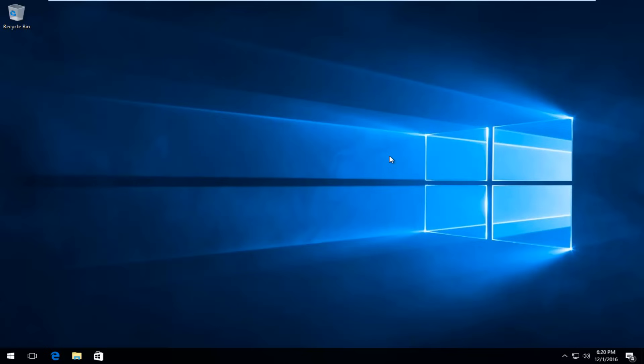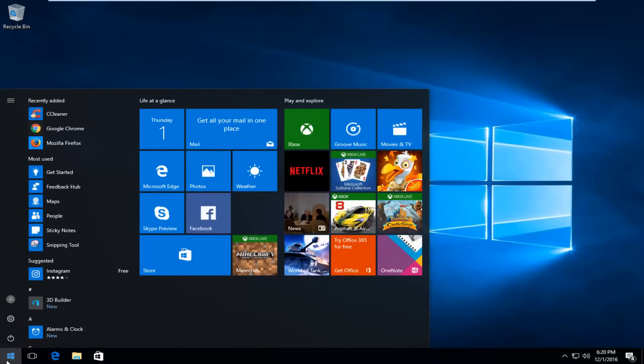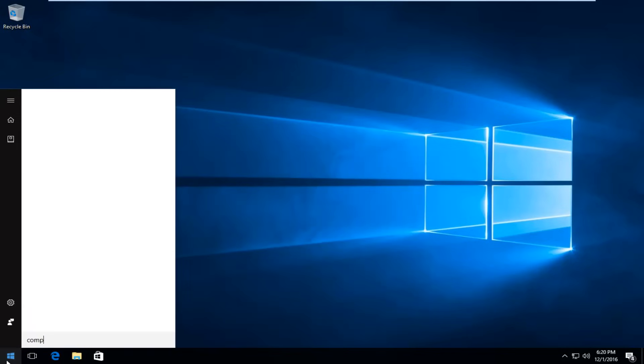The first thing I'm going to do to try and remedy this issue is to head over to the start button, left-click on it, and you want to type in 'computer'.